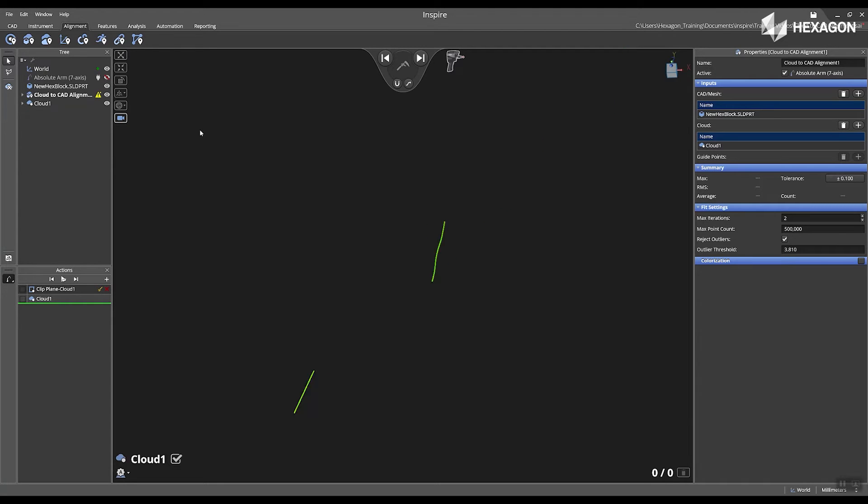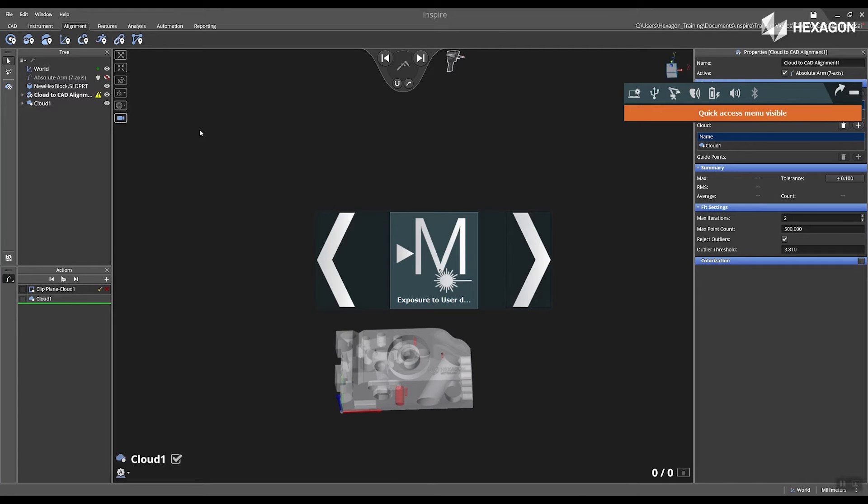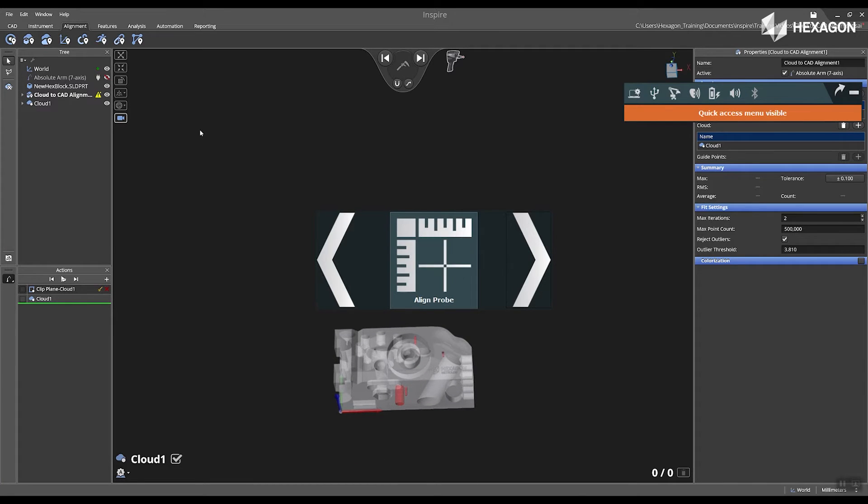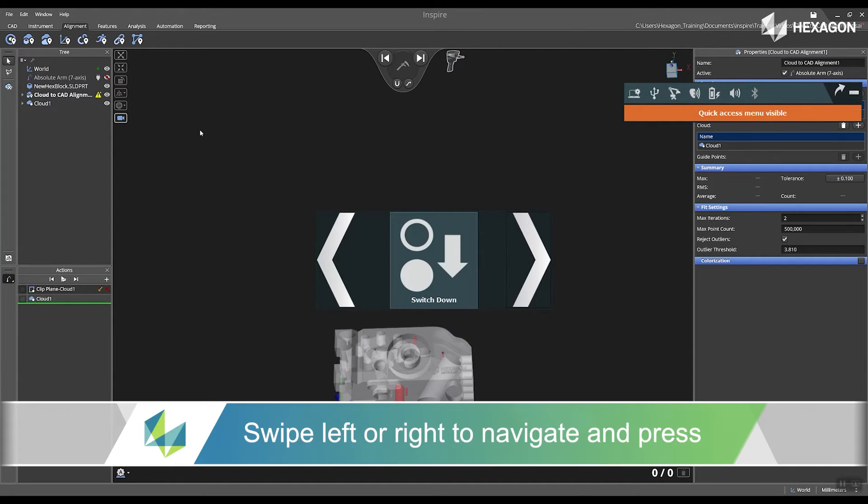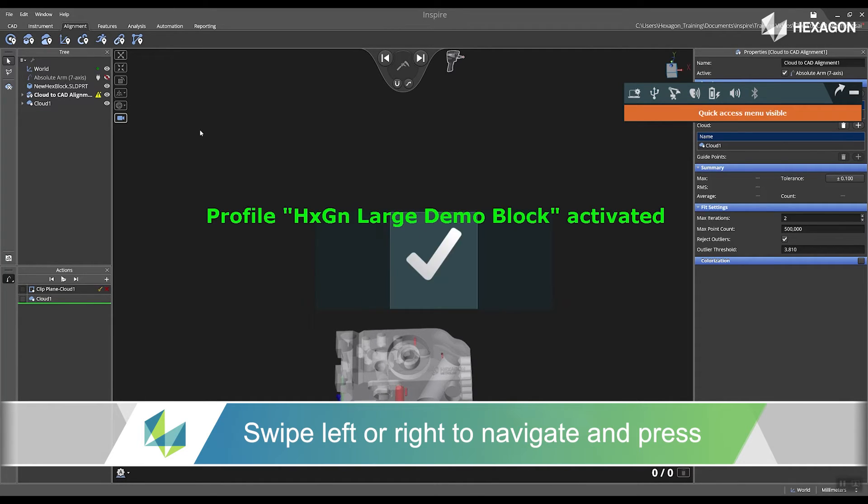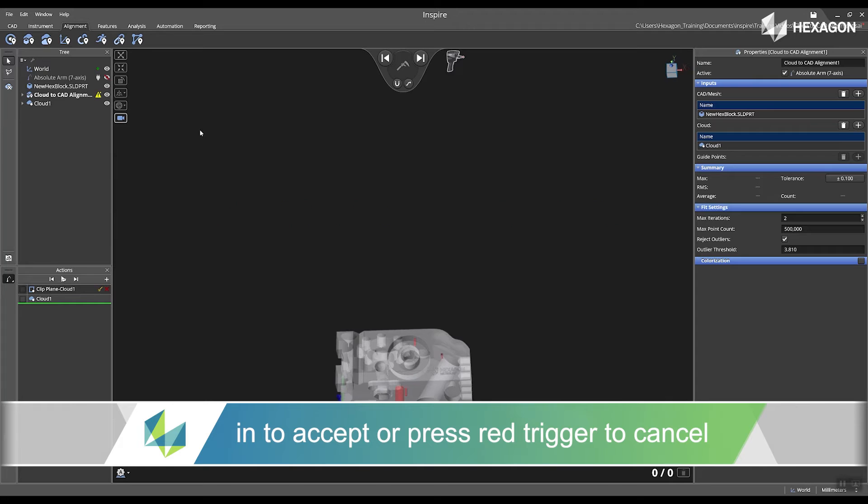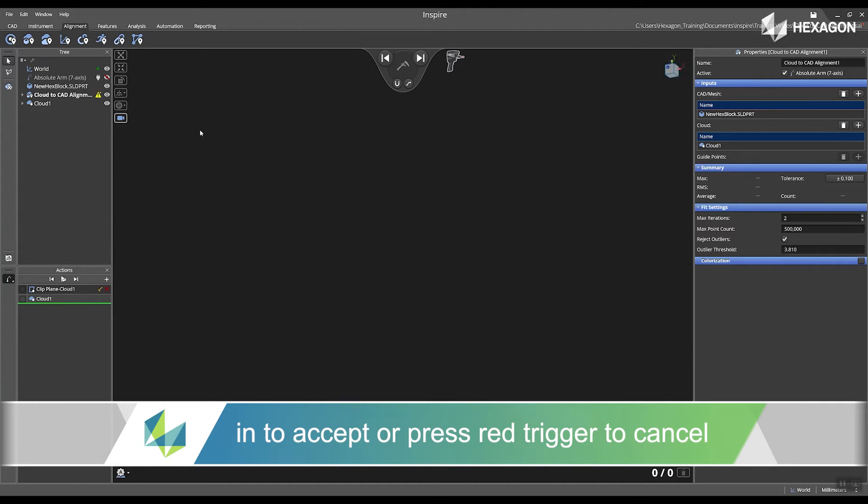Now, I'm going to press and hold that three state button again and I'm going to switch over to a different profile. I'm going to click on scanning profile and I'm going to use the hexagon large demo block scan profile I made through RDS.